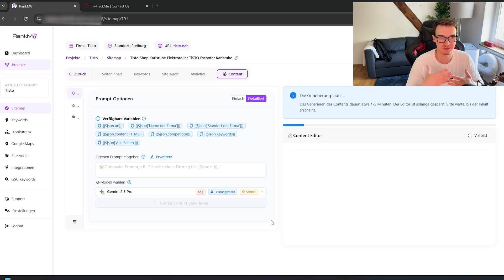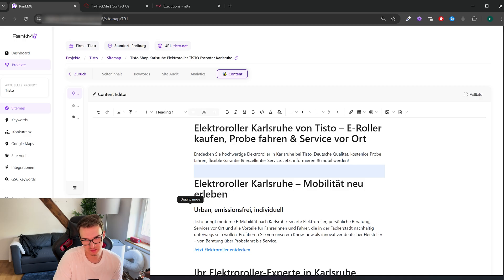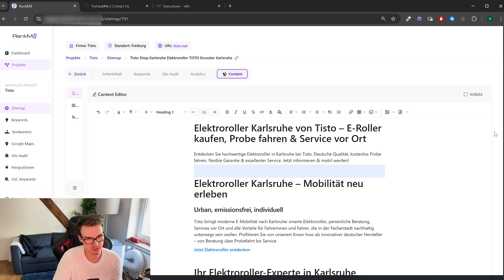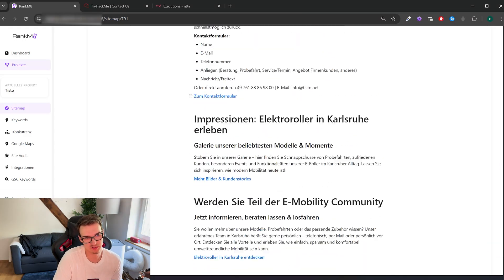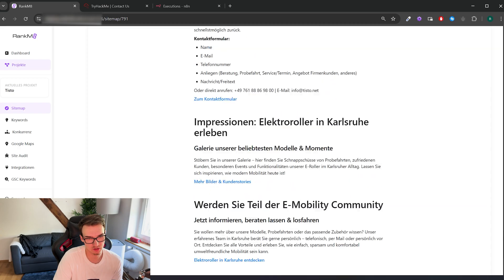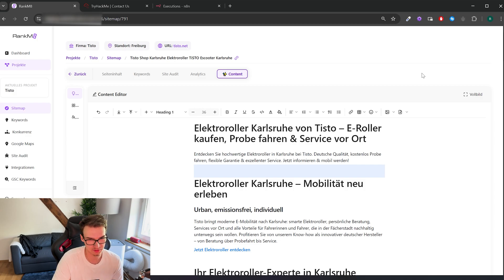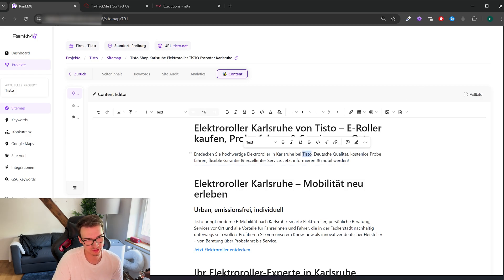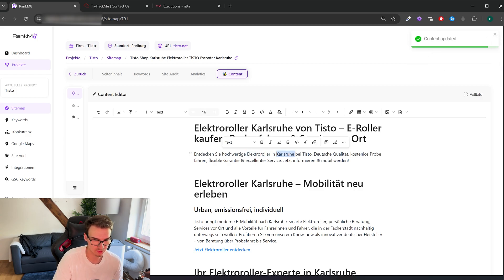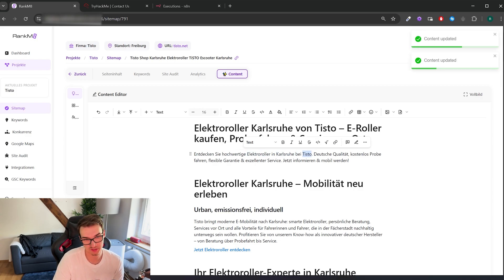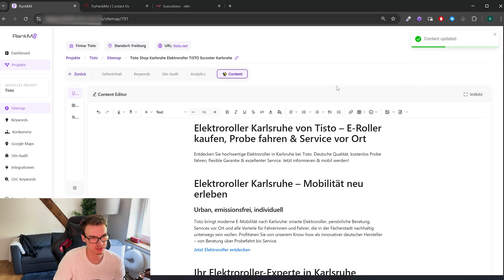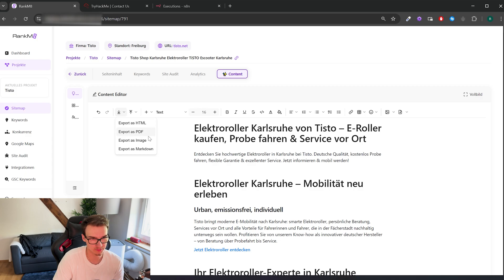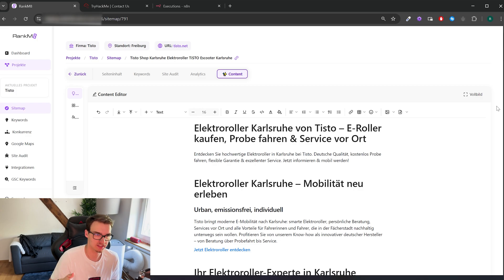All right, now the generation is complete and we can see that the content was generated and put into this little editor here. And it's basically just very locally optimized SEO text that you should be able to just copy and paste into your website. Because, you know, the company we're talking about is Tisto and of course we're talking about electric scooters in Karlsruhe, which is a German city, and talk about everything. And you can edit it here and export it directly into HTML or Markdown or whatever you want at the end of the day.